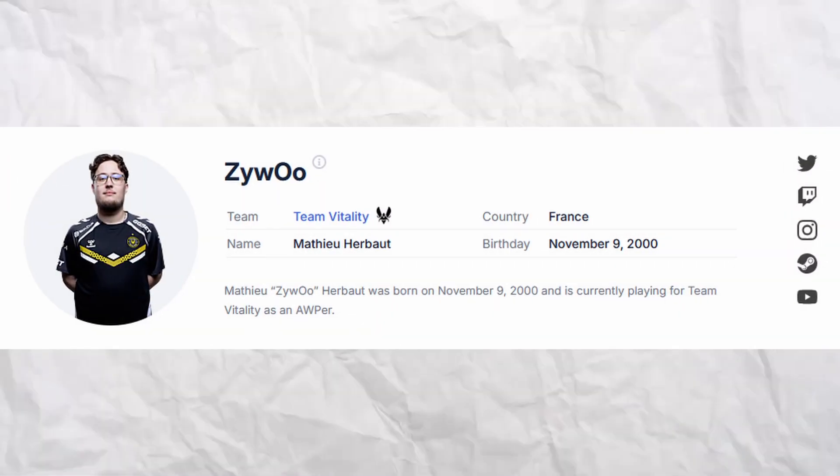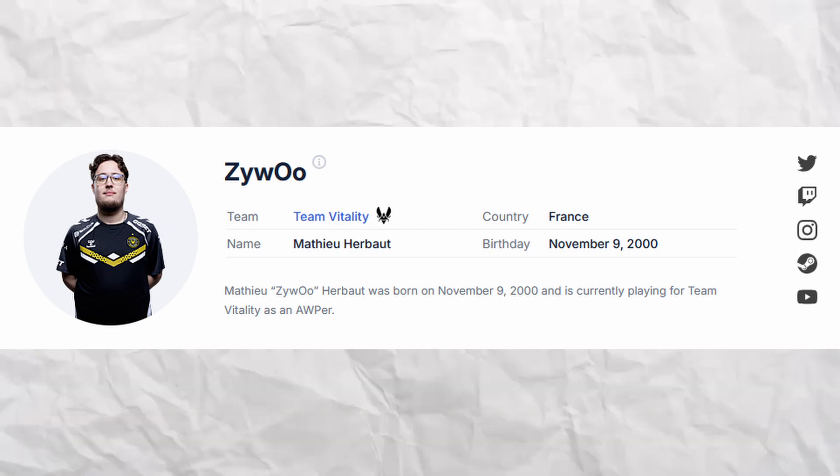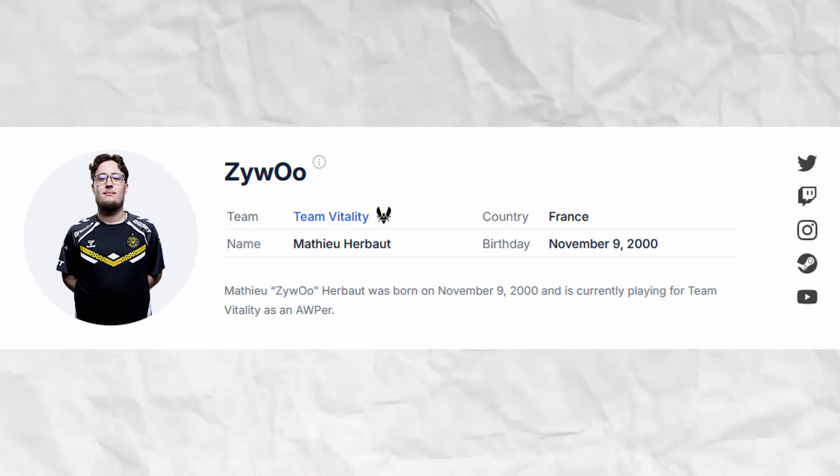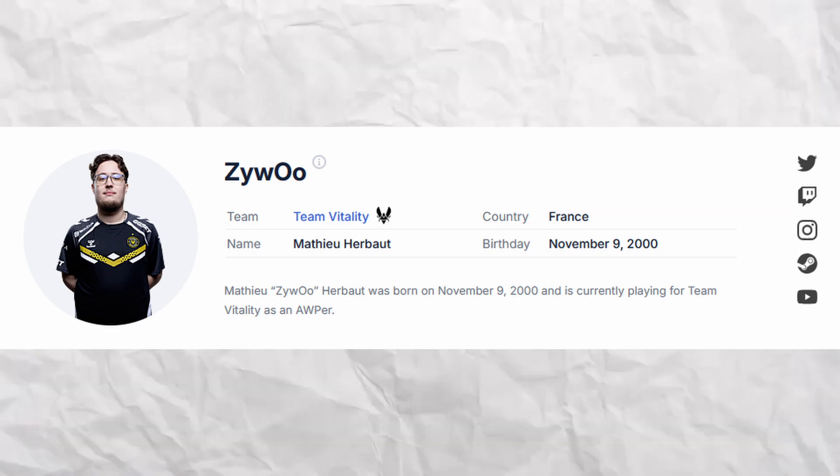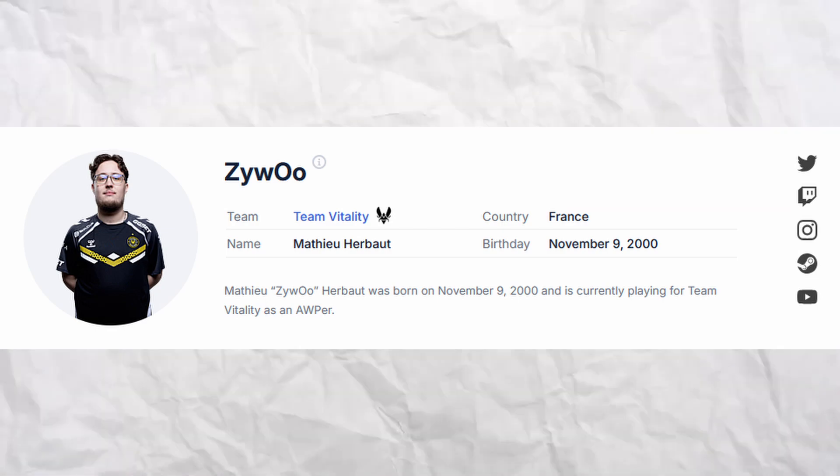And that was all of ZywOo's CS2 settings. If you liked the video, please like and subscribe. I'm aiming for 500 subscribers.